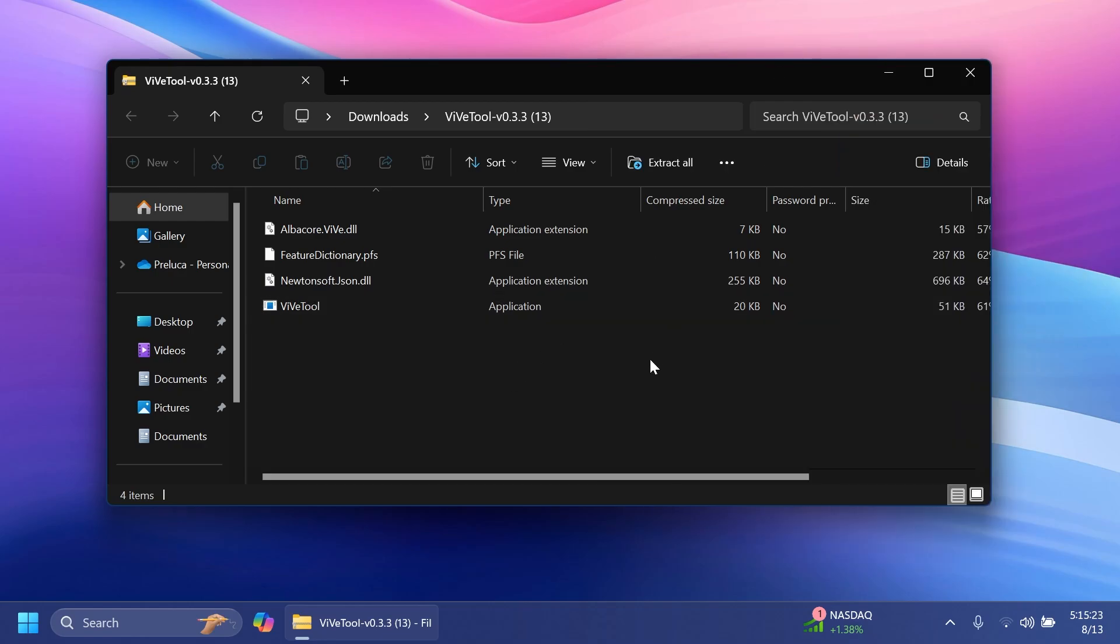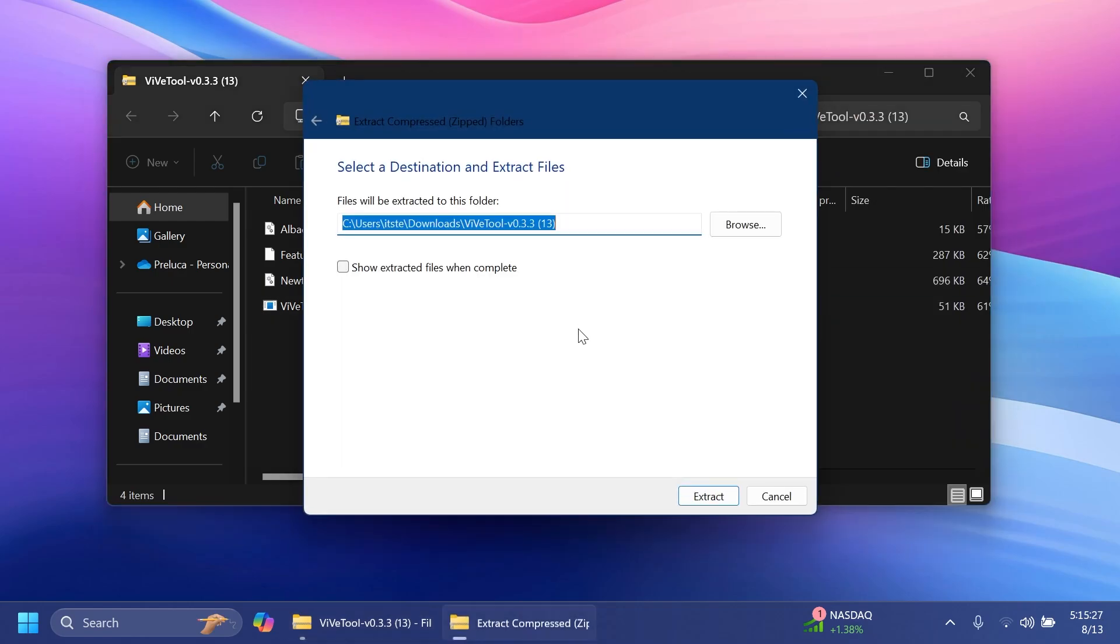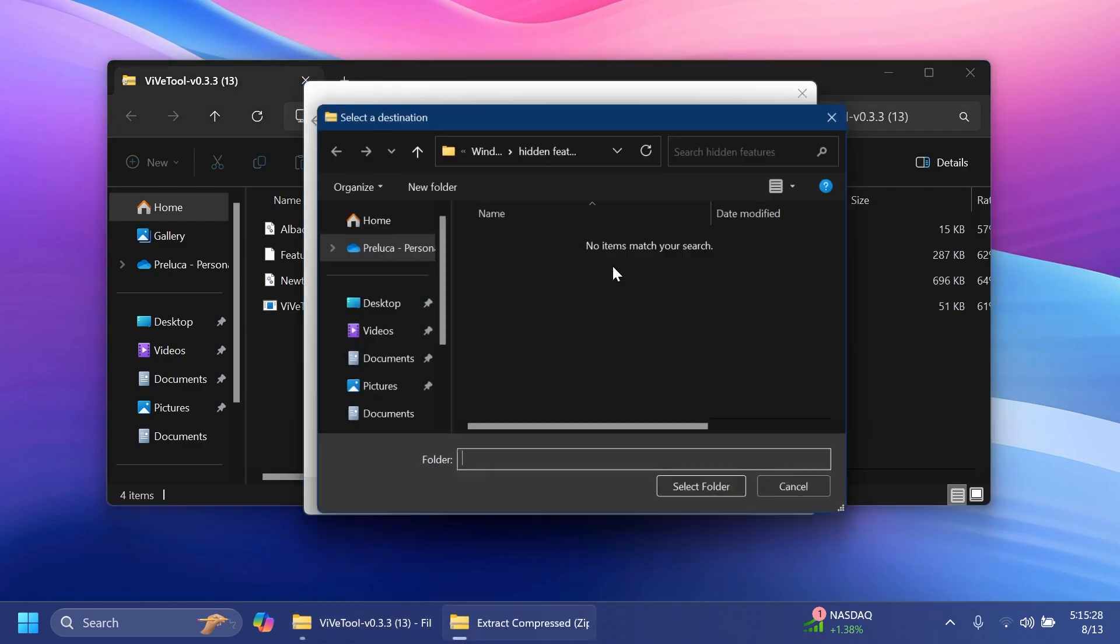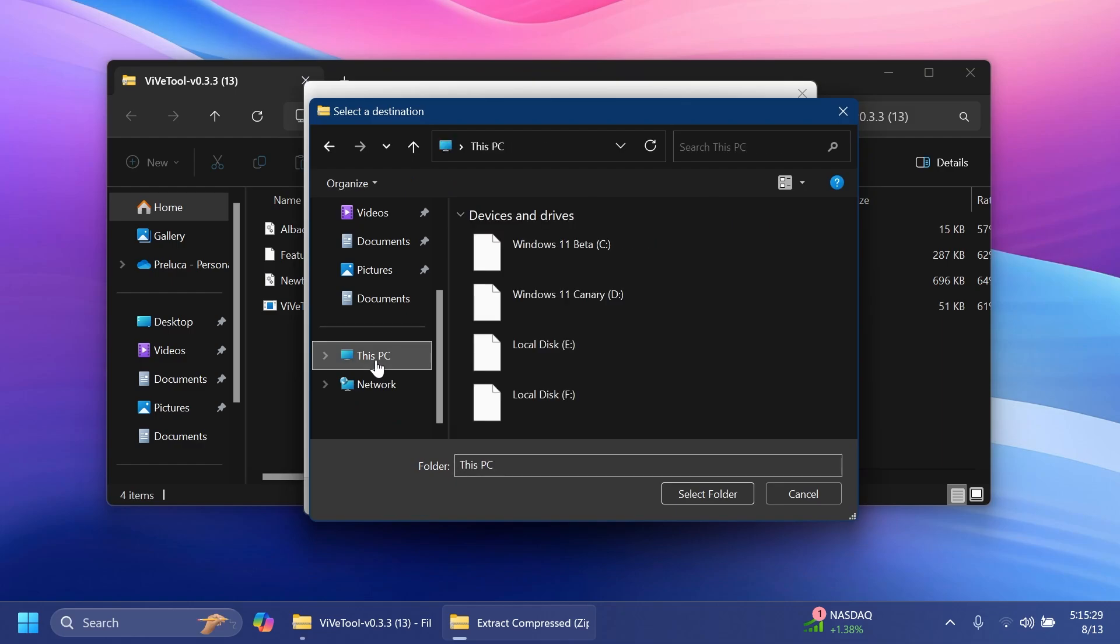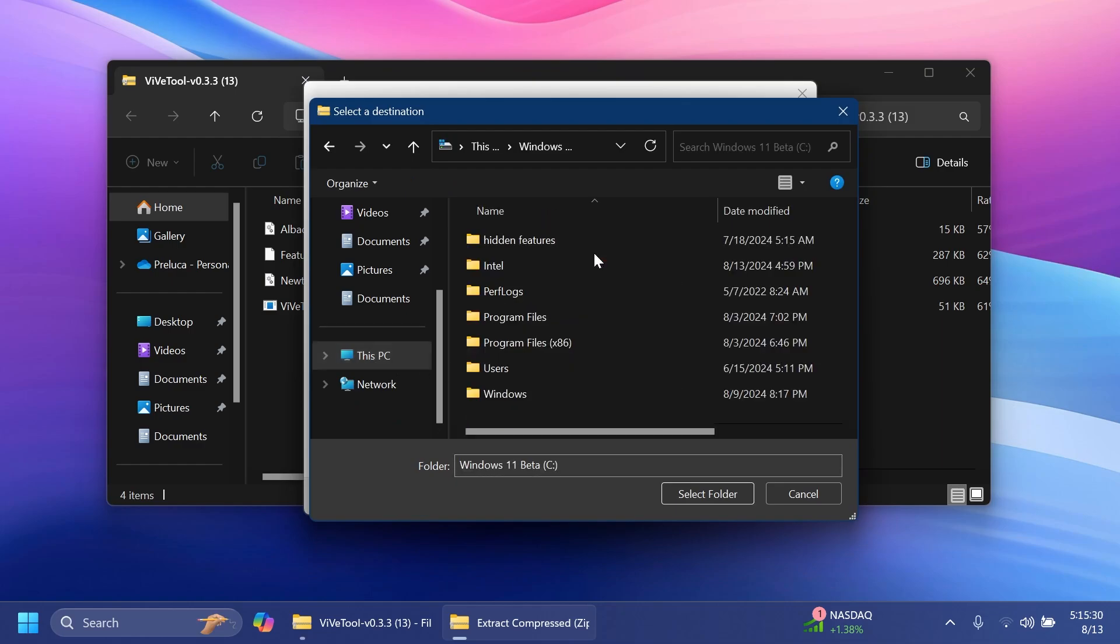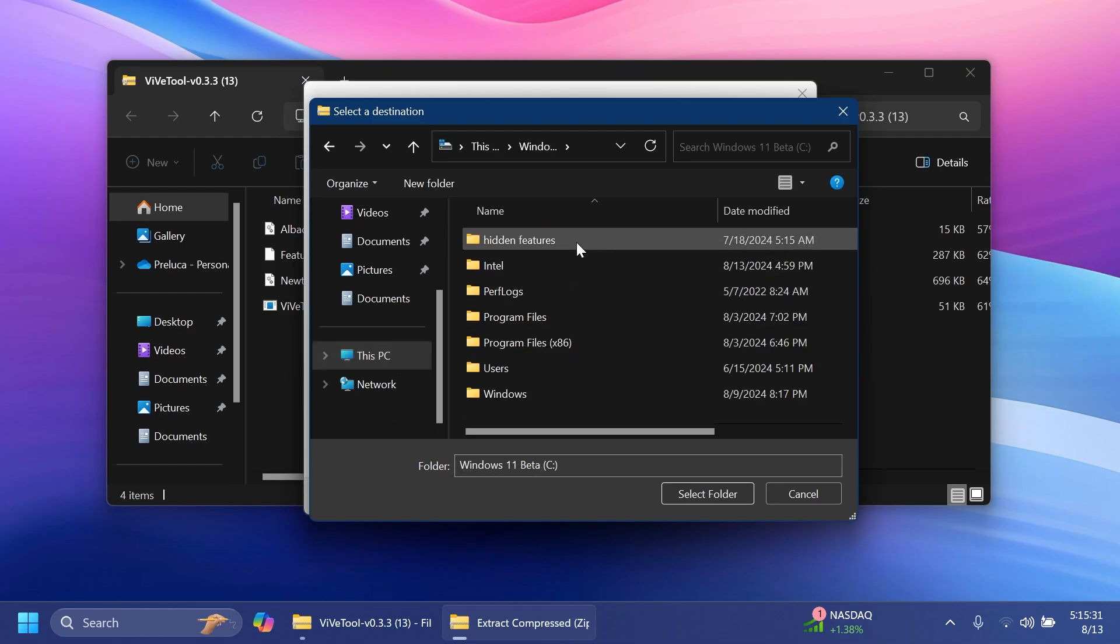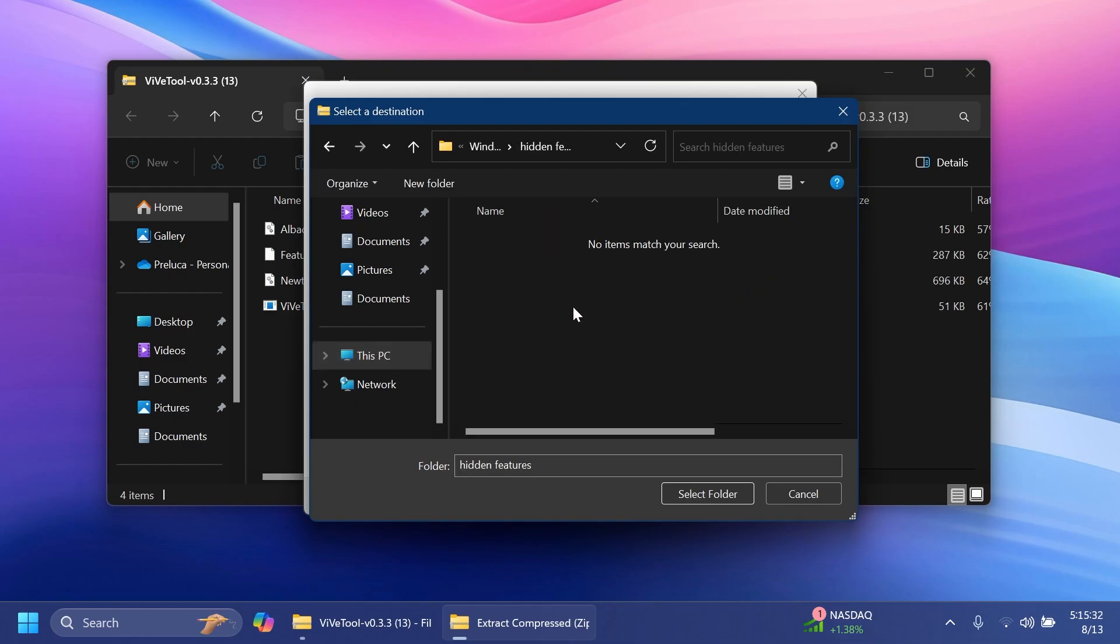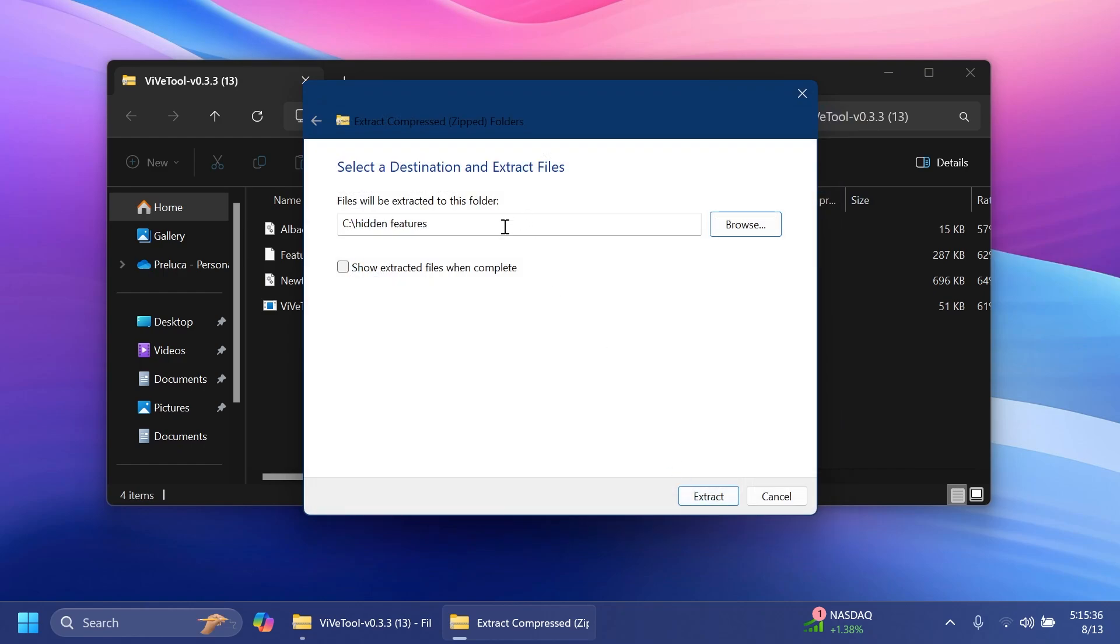Once you have ViveTool, make sure to extract it using the file explorer extracting tool. Click on extract all, click on browse, and make sure to extract it into a dedicated folder. For example, I have a folder in local disk C called hidden features. I'm just going to extract it there and then copy the location because we're going to need it whenever we are running the commands.